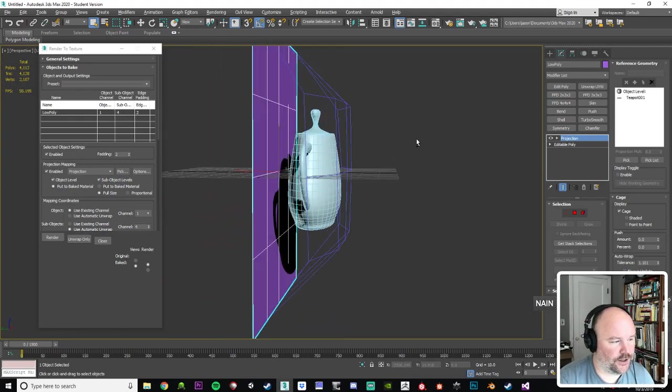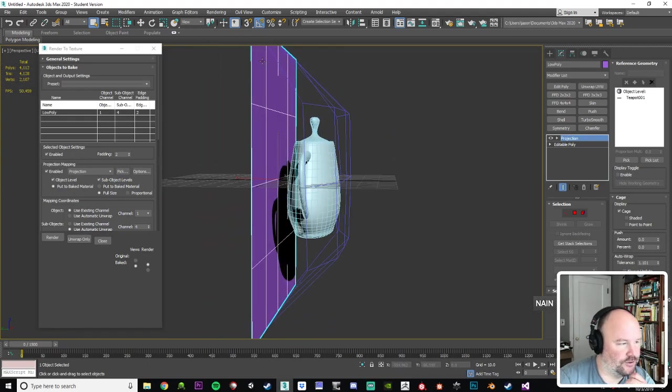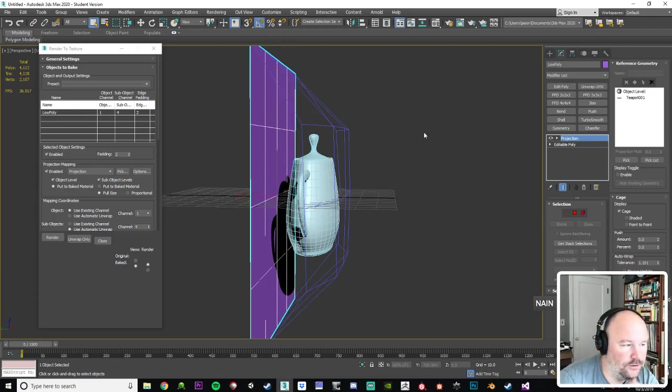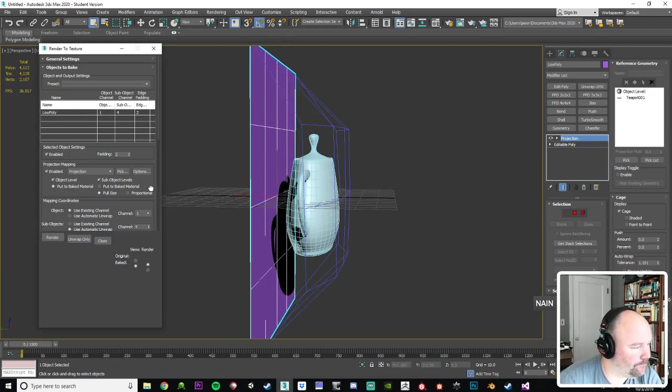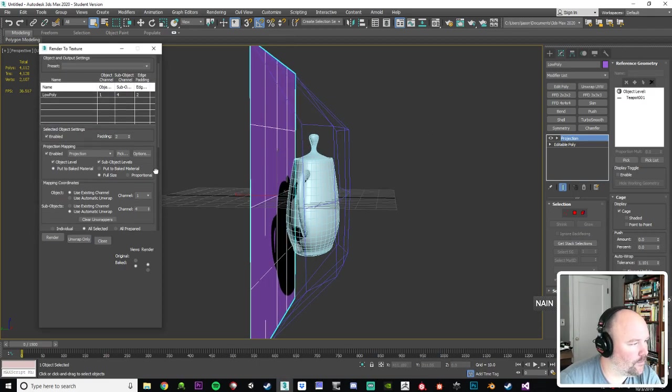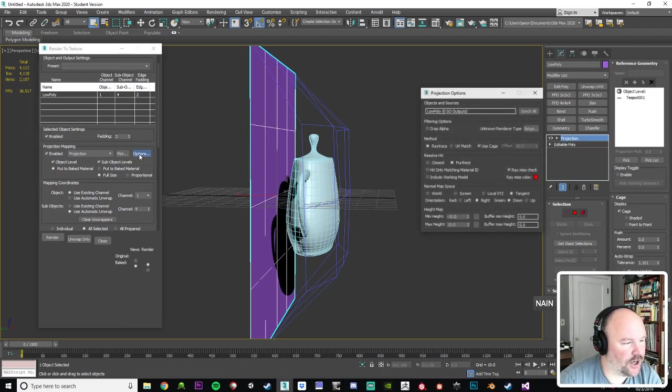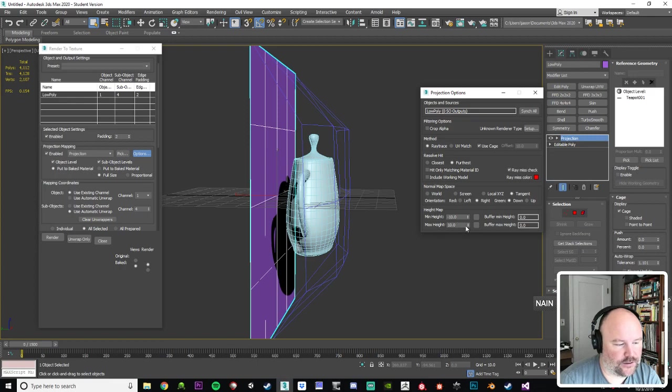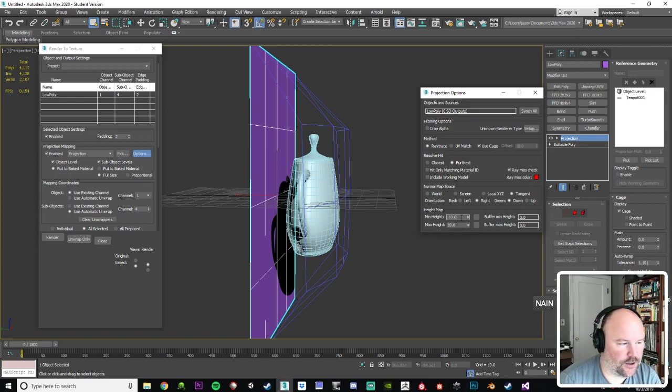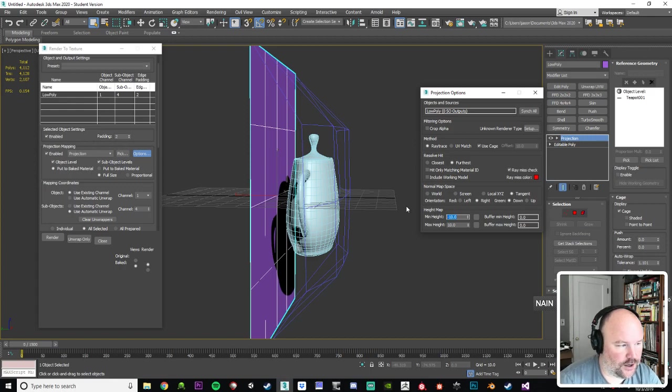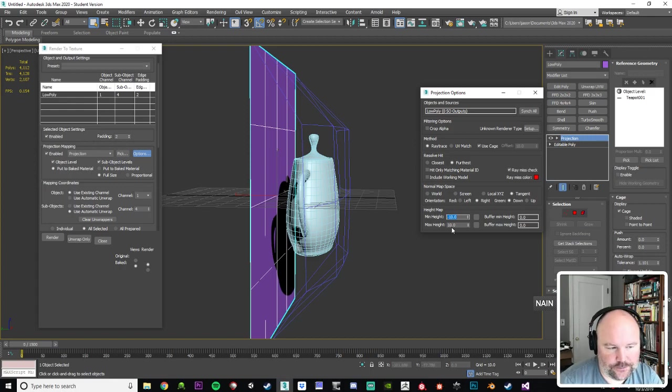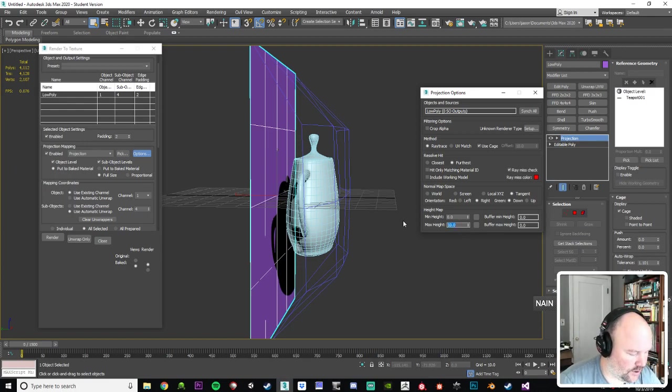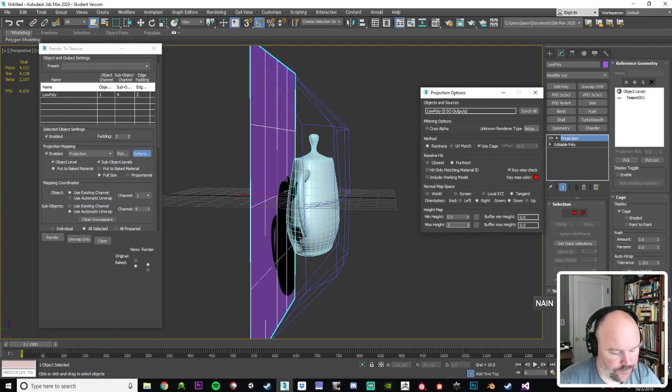And if we go into options here, you'll notice a min and max height under height map settings. So min, I think we don't need to go on the other side of the plane in this case. In your file you might, but max, it was about, we'll say 30.